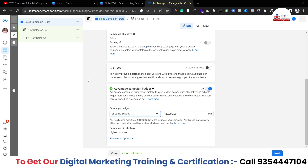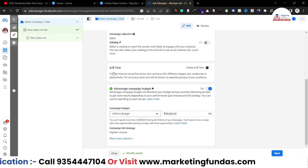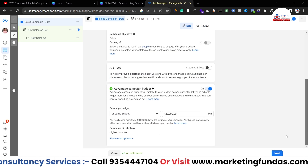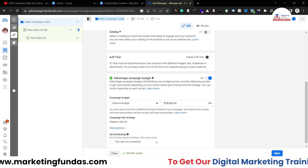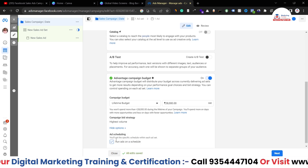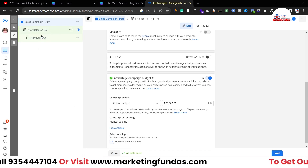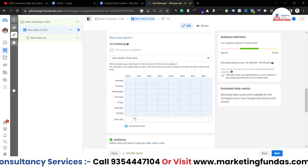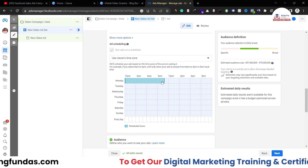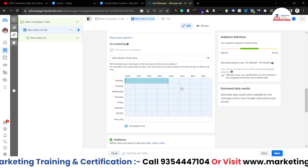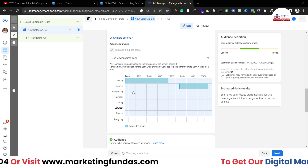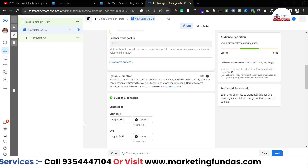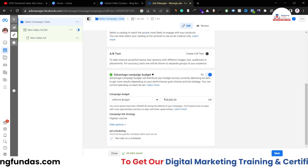To use hourly scheduling, you have to choose lifetime budget and then turn on the 'Run Ads on Schedule' option. When you go to the ad set level, you will see the ad scheduling option. Here you can set that you want to run your ads on Monday mornings, Tuesday evenings, and choose whatever hours you want on Wednesday and other days. This is what you get when you select lifetime budget and turn that option on.